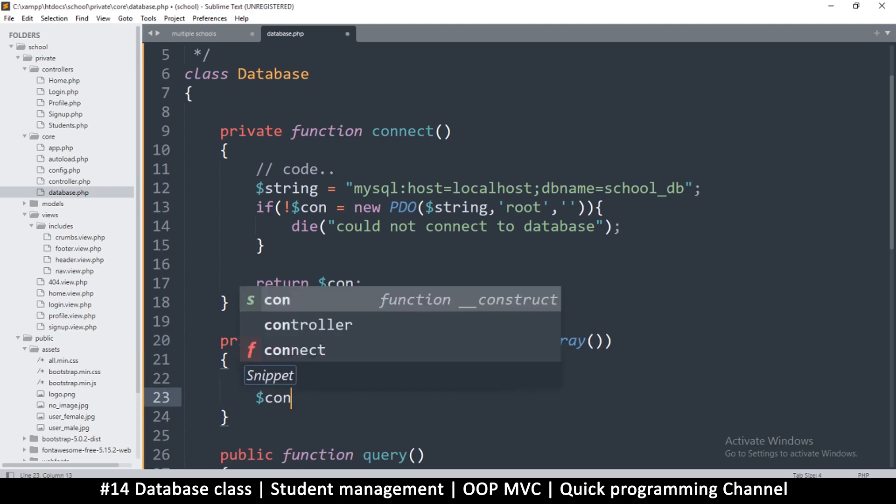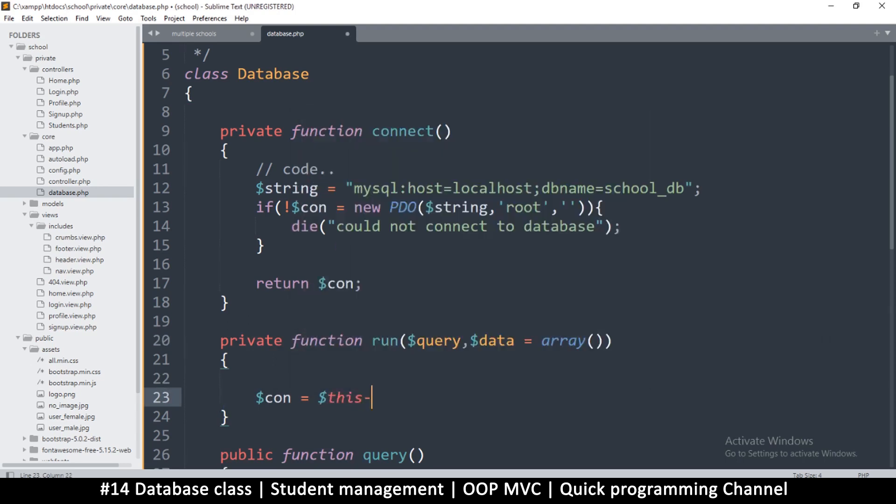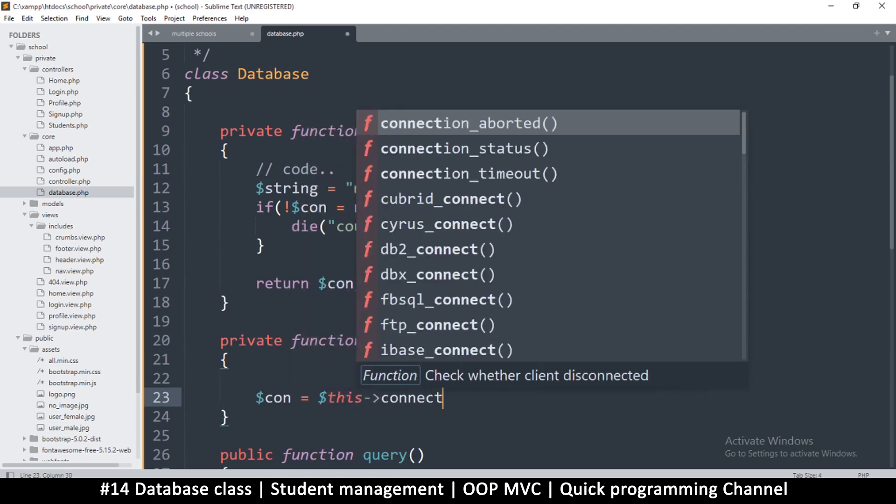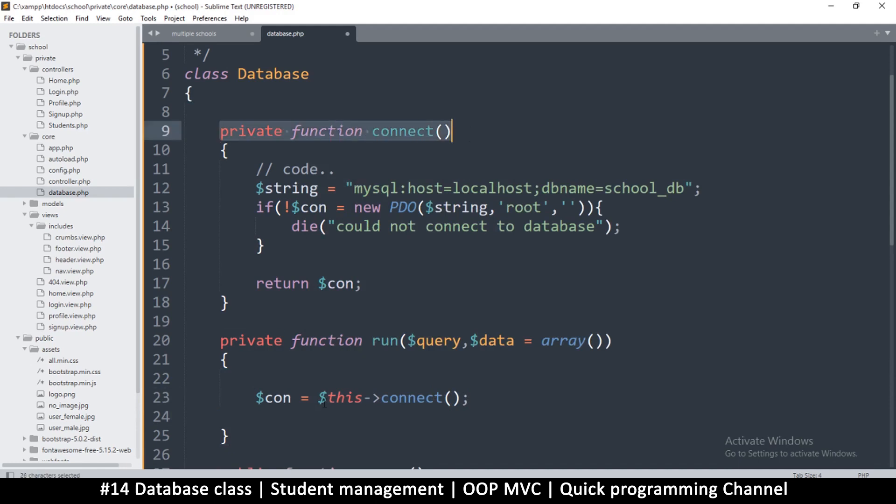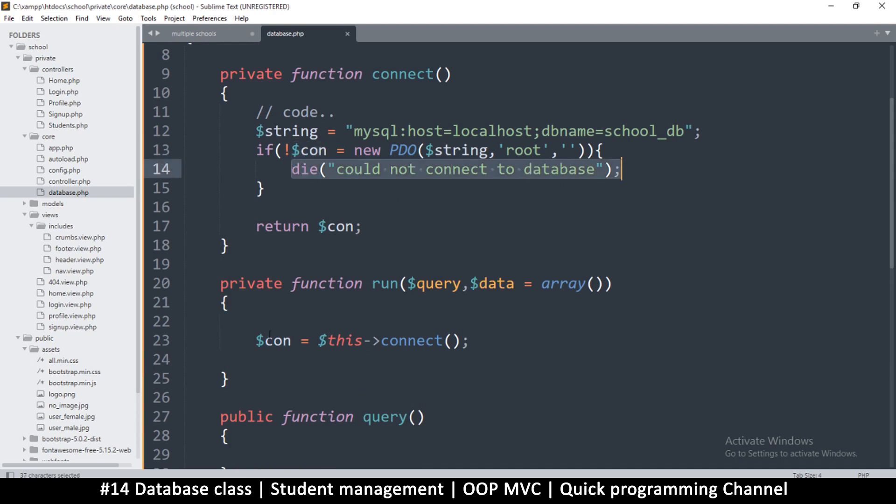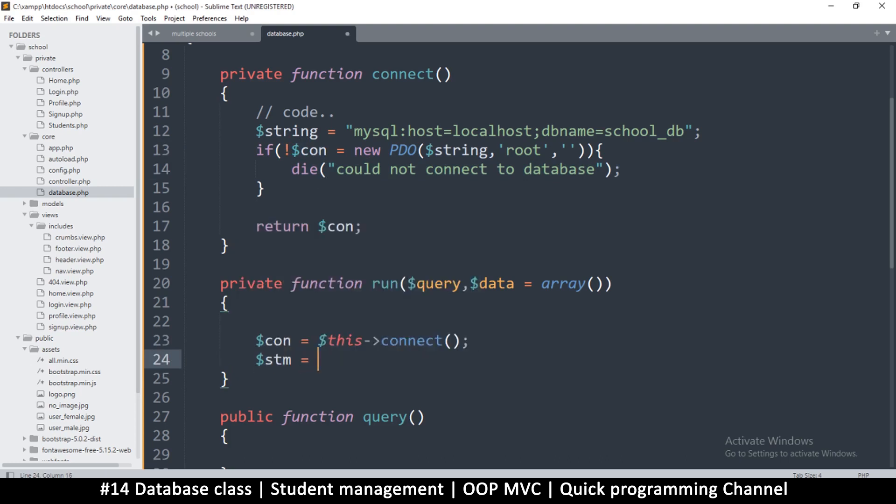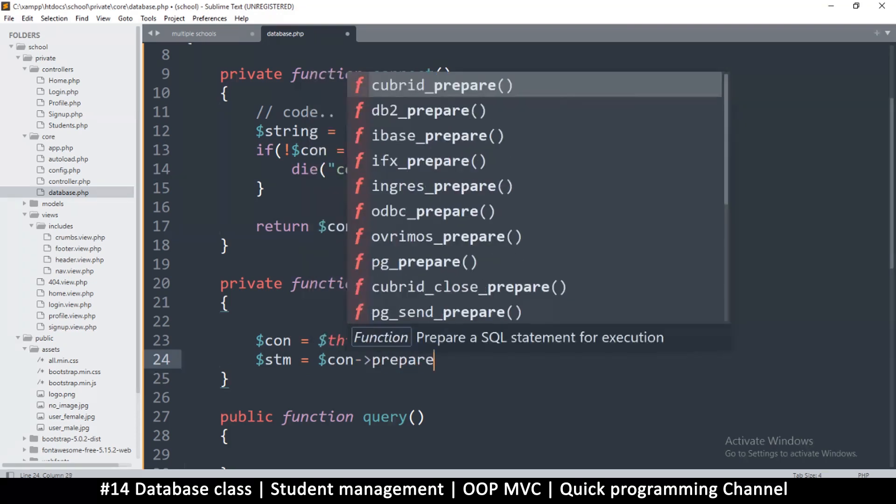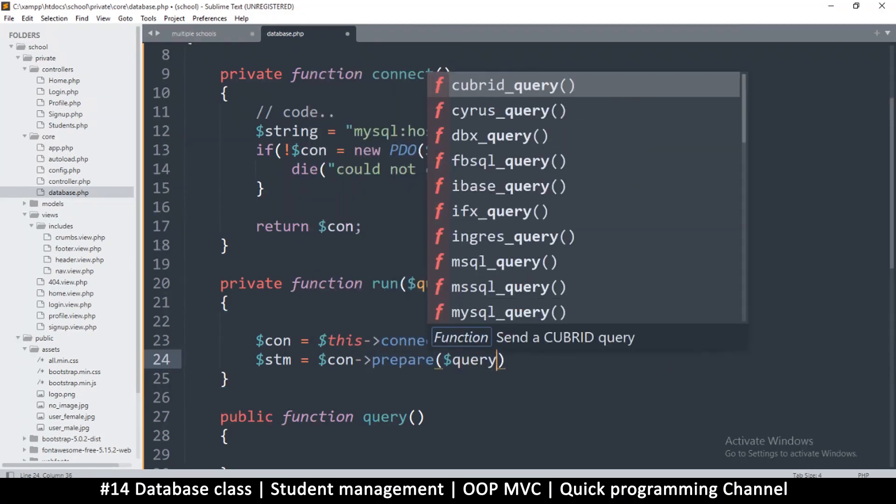That way the query is prepared first and then the data is inserted next. That ensures that our data does not interfere with our query. That way we cannot be hacked using SQL injection. So here the situation is simple. All we have to do is get that connection by saying conn is equal to this->connect like so.